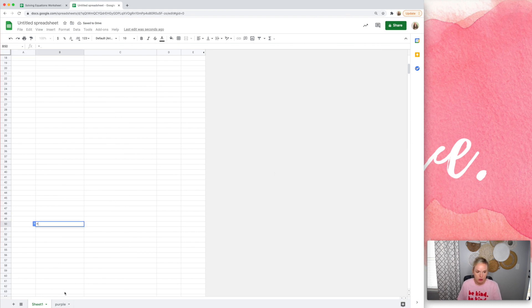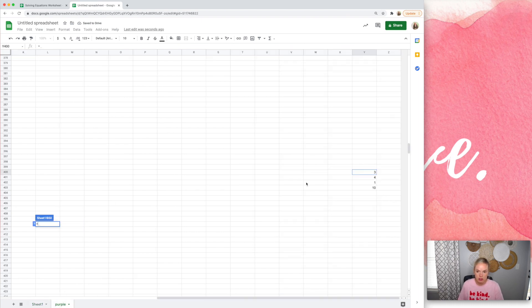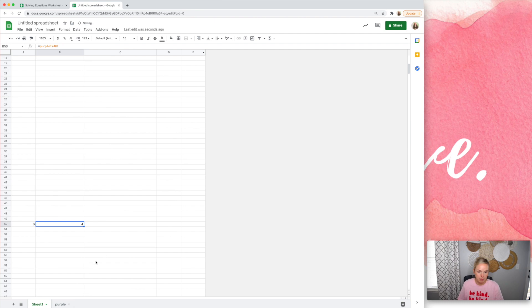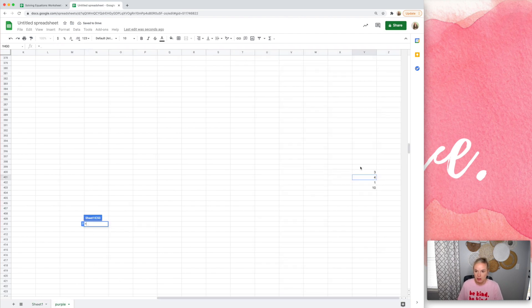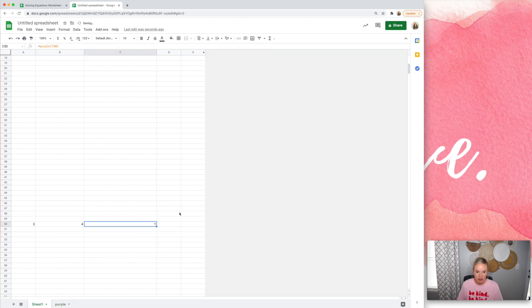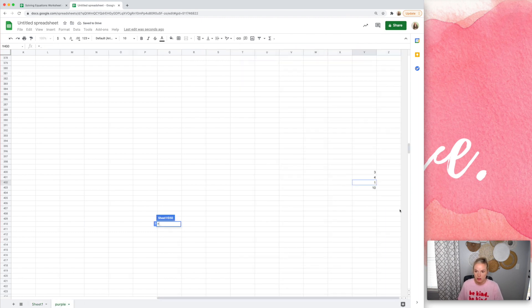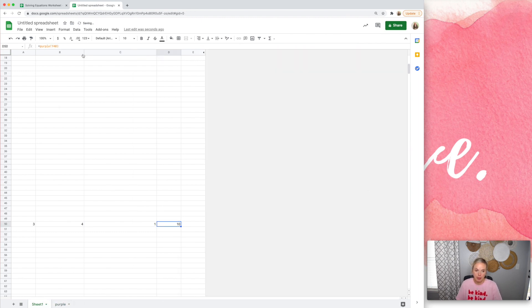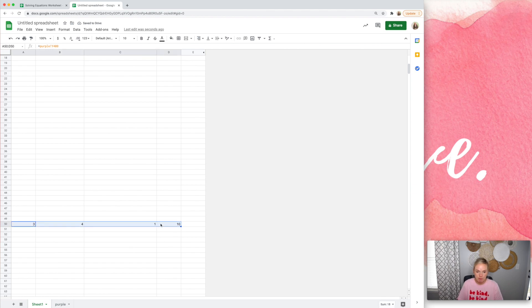All right, equals, equals, I'm just pressing equals and hitting the cell that I want it to be linked to, equals, enter. So now you can see, here's the answers, okay?